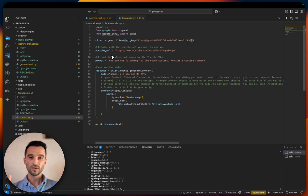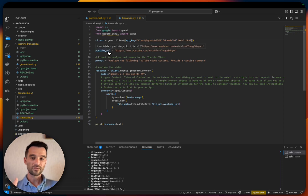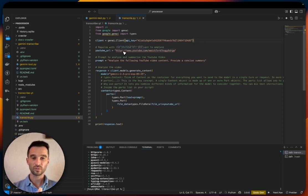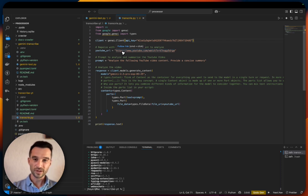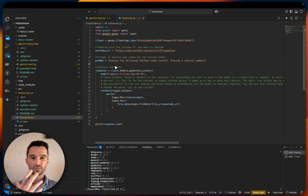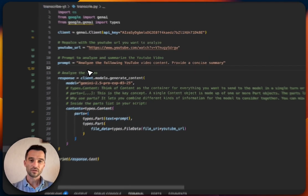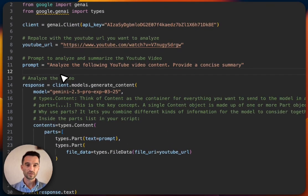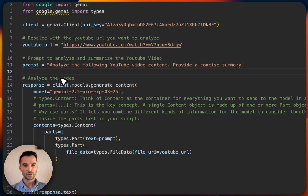Then we need to specify the YouTube video URL we need to transcribe. I've picked one of my previous videos. Then we have our prompt, very tiny and precise: analyze the following YouTube video content, provide a concise summary.